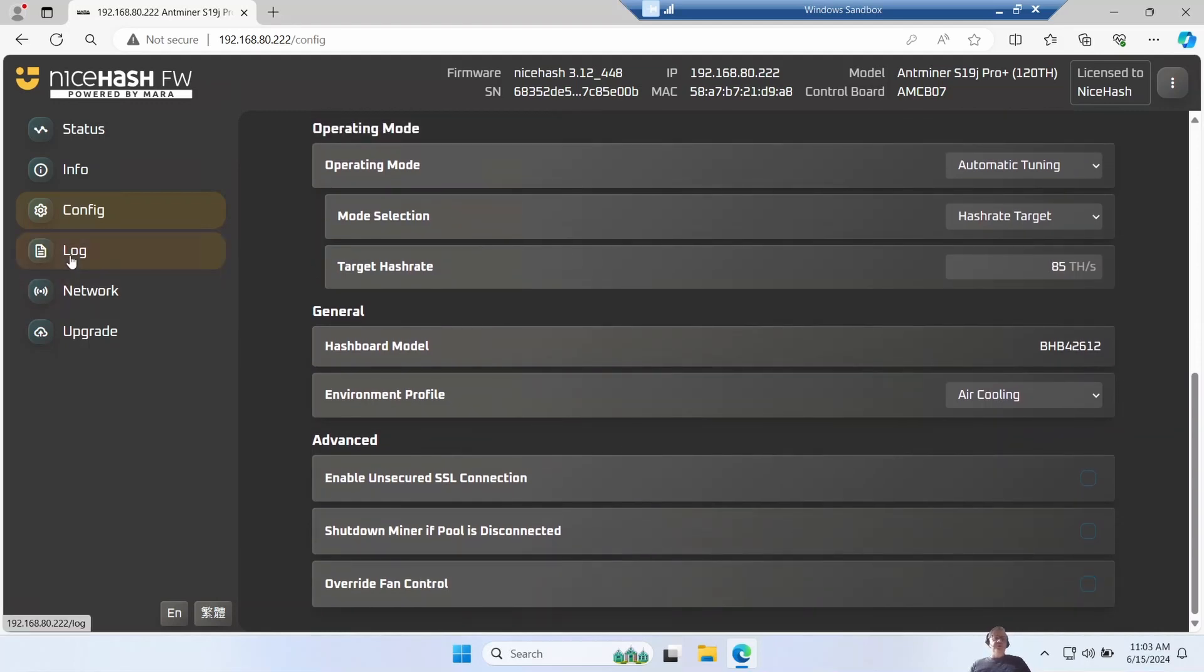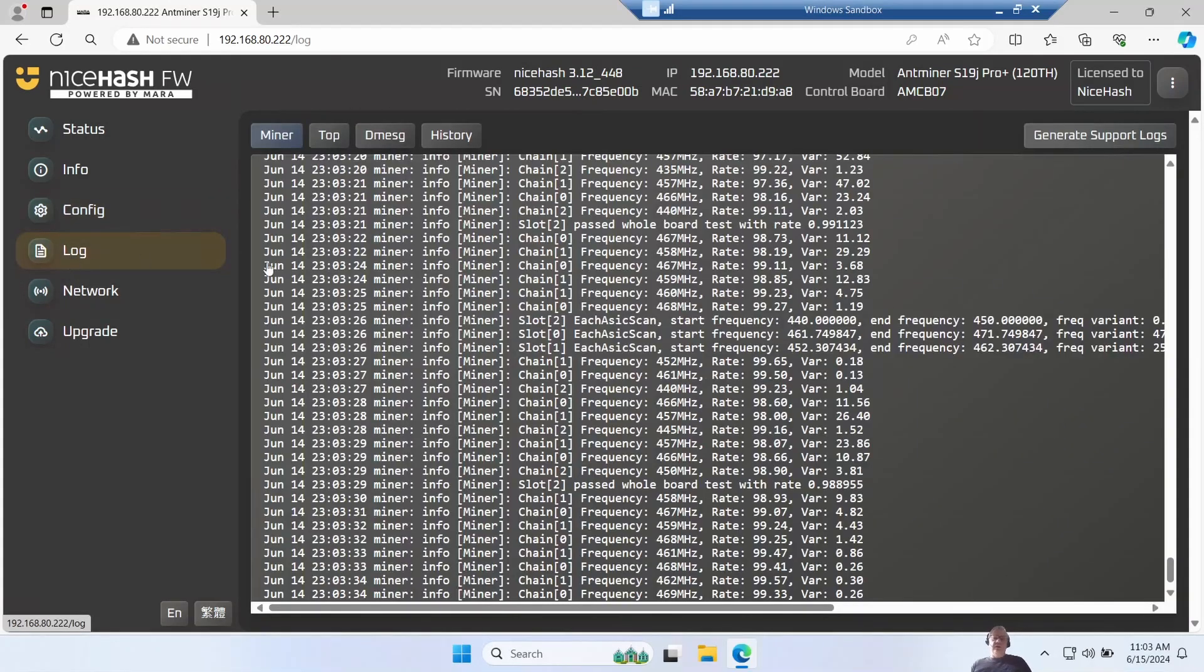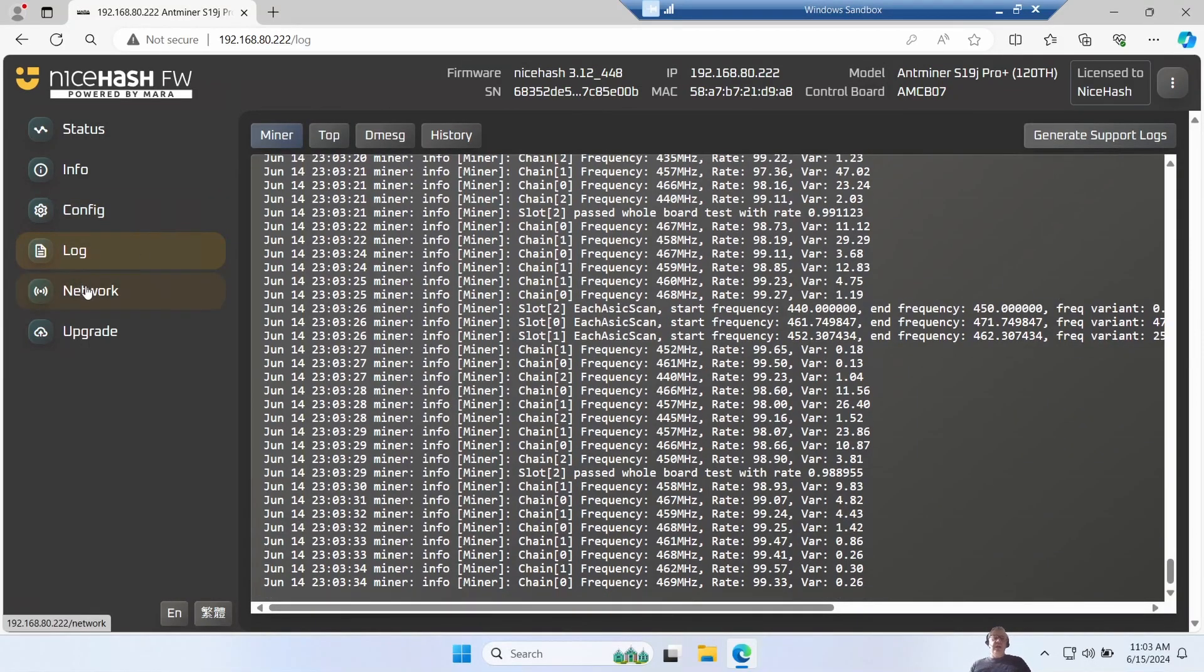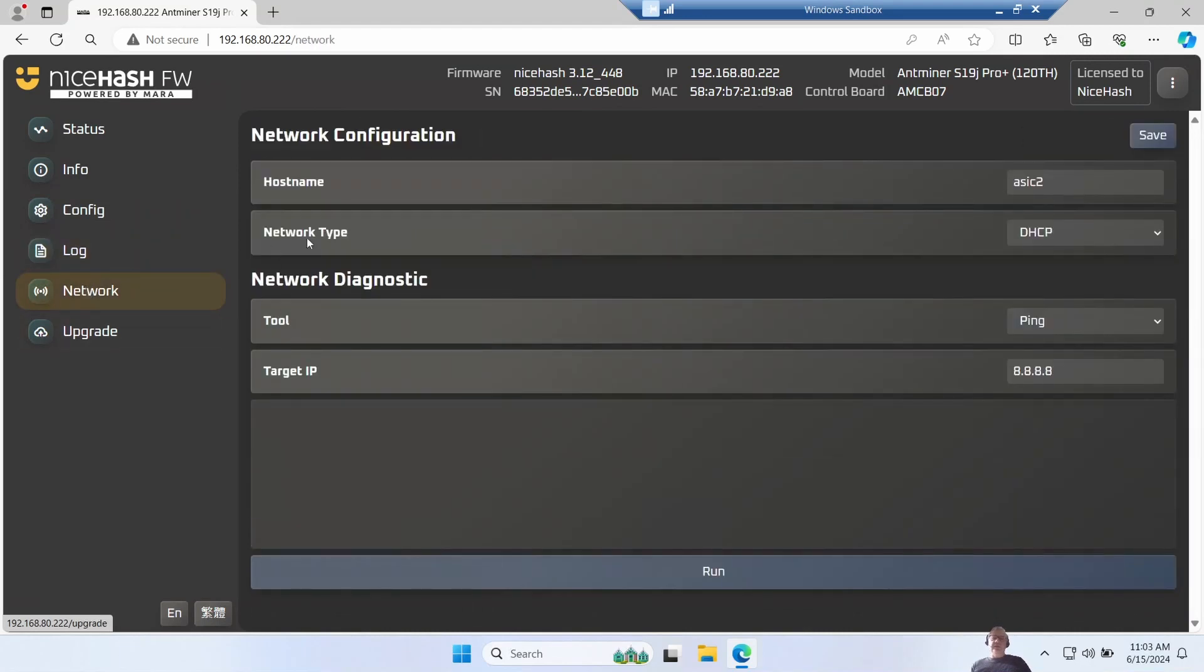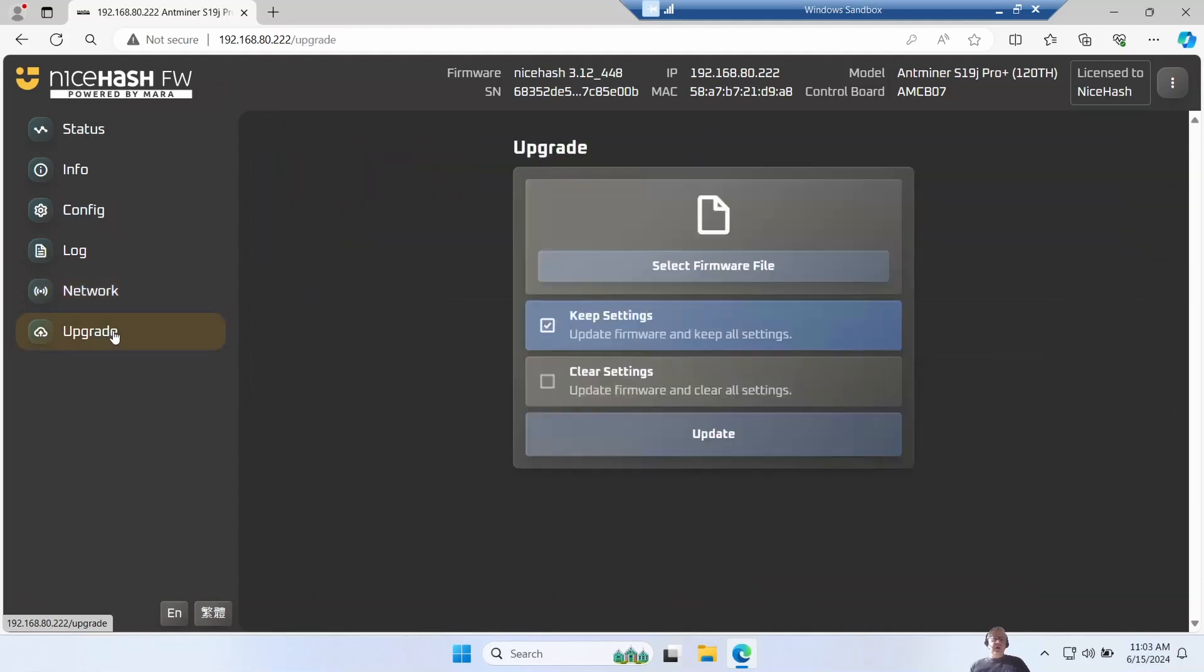Other options on the left here are the logs so you can see what's happening, and basic network settings so you can set the name for the ASIC and how it's configured. And we've got settings here for doing upgrades if you don't want to use the provided tools.